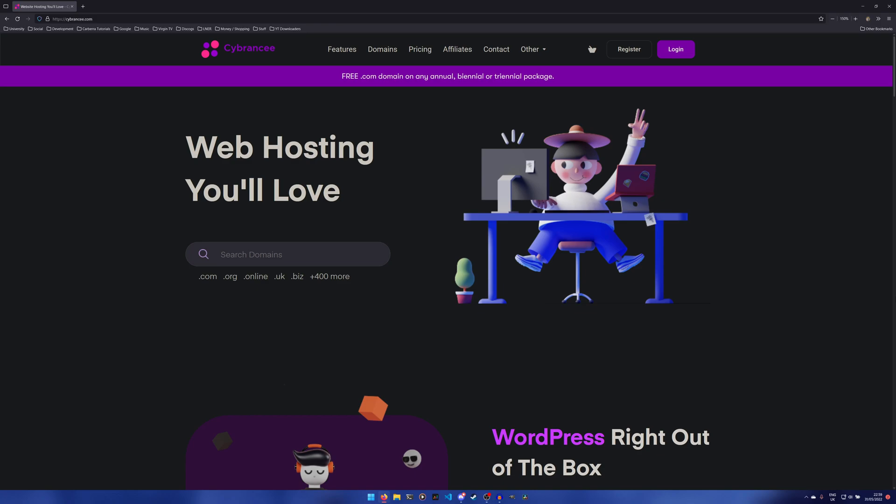I've actually done a sponsored video by Sobrancy before on web hosting. However, they've recently released their Discord bot hosting platform, and to celebrate they're doing a giveaway. If you watch to the end of the video, I'm showing you how you can get three months free. That giveaway is for 100 winners, so you have a very good chance of getting that package for free for three whole months.